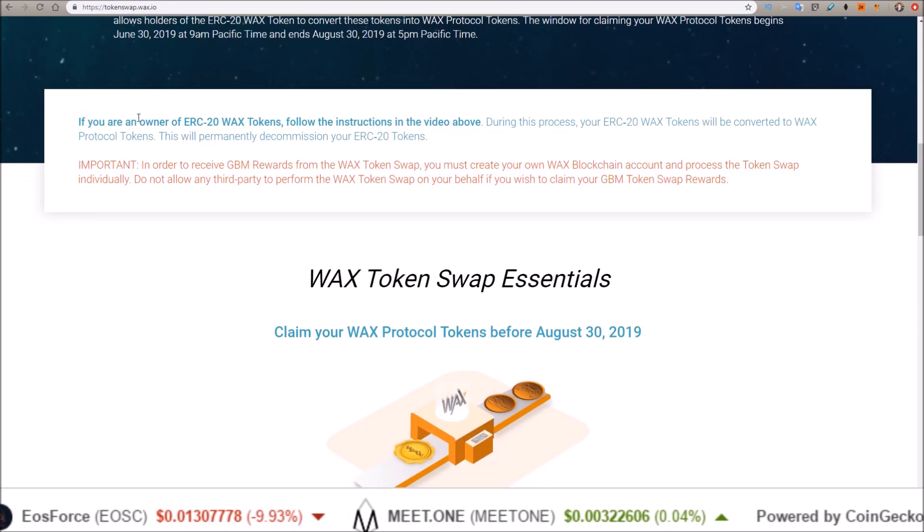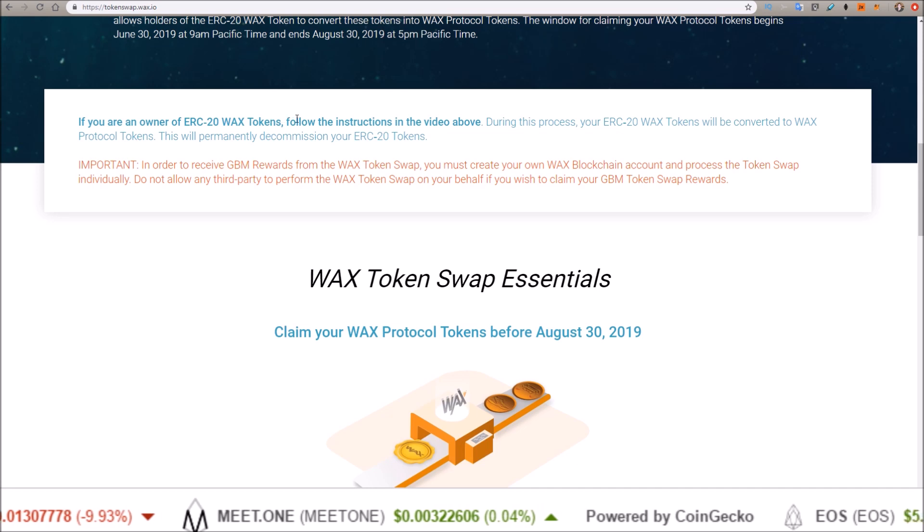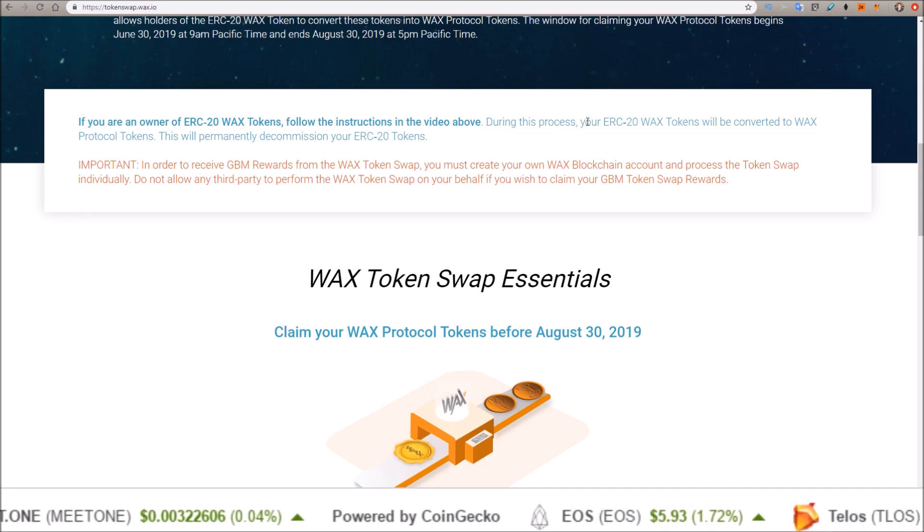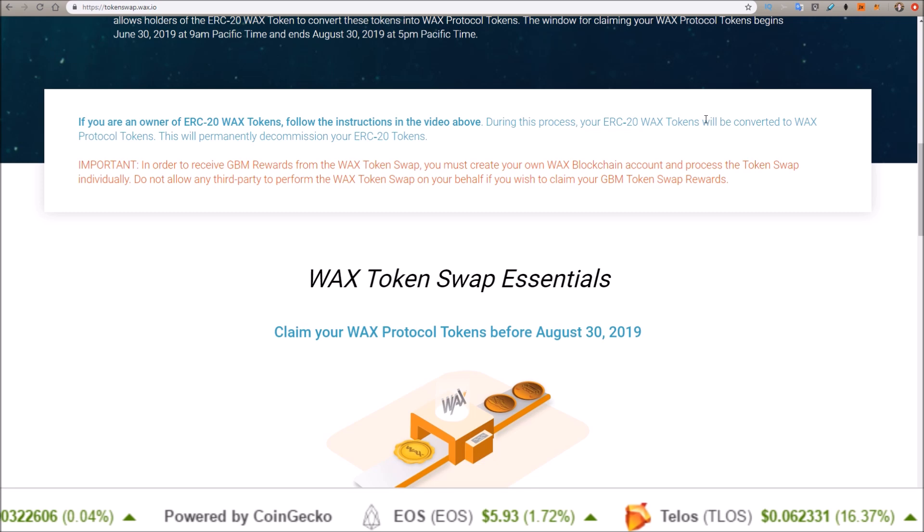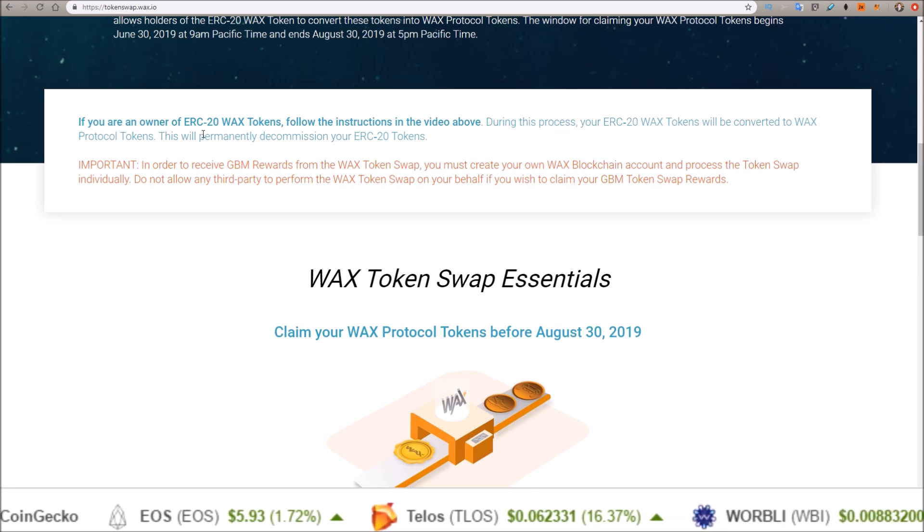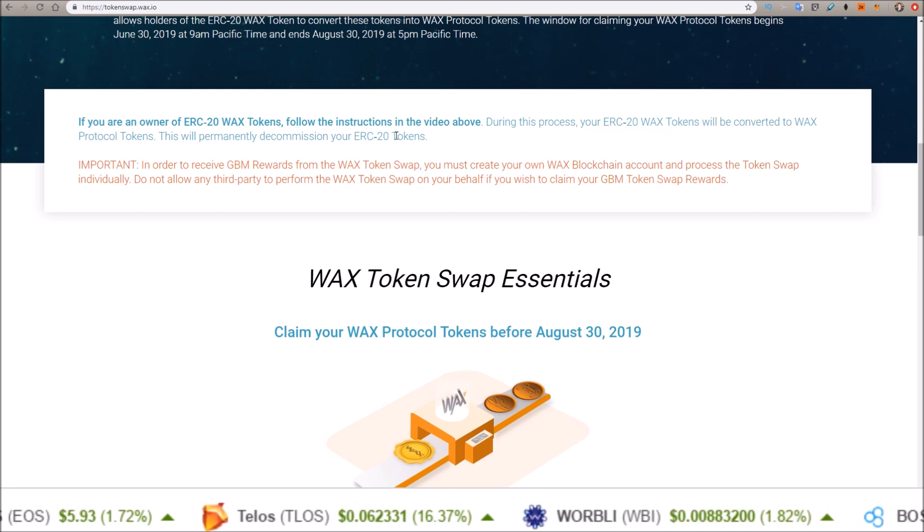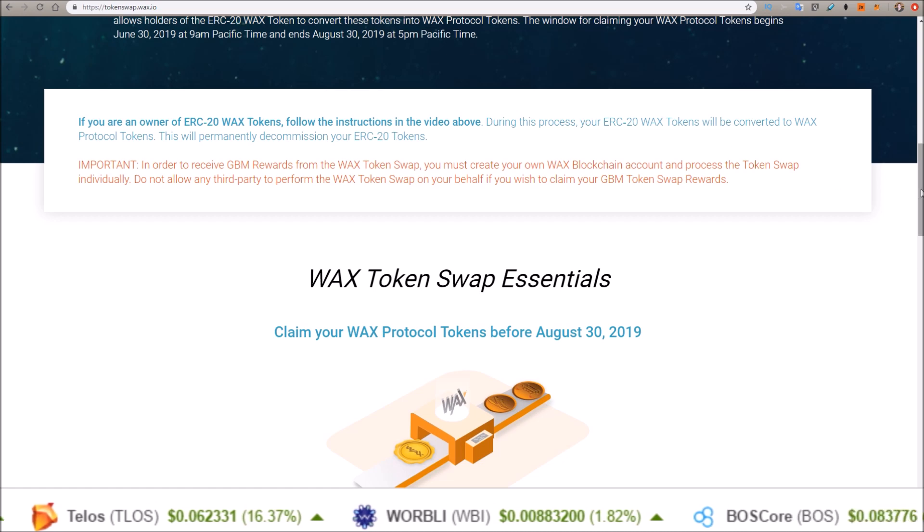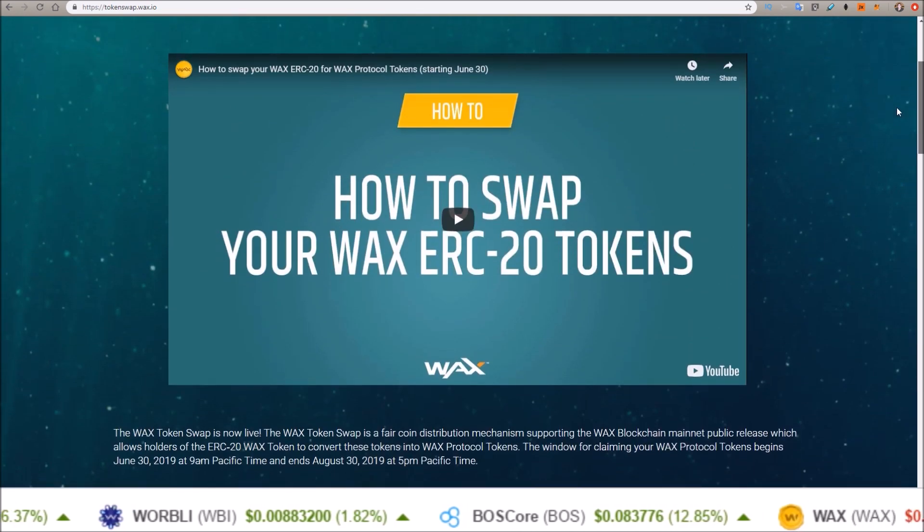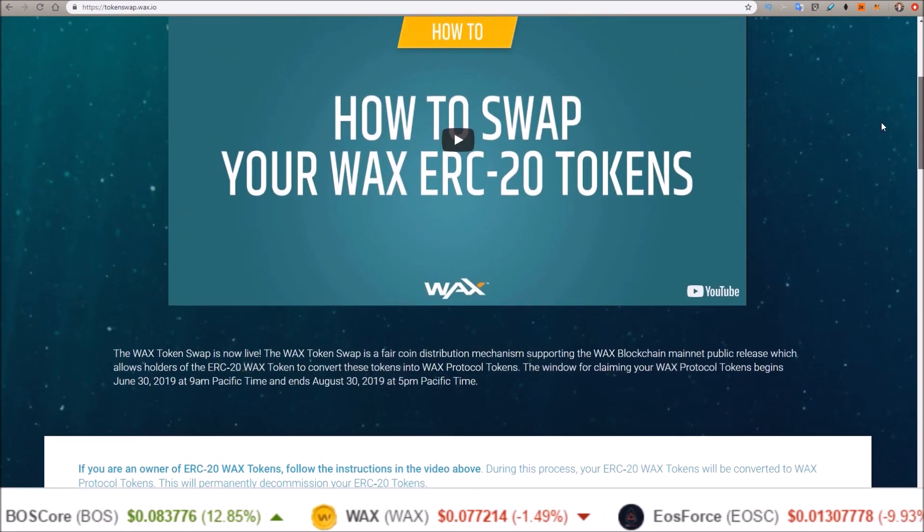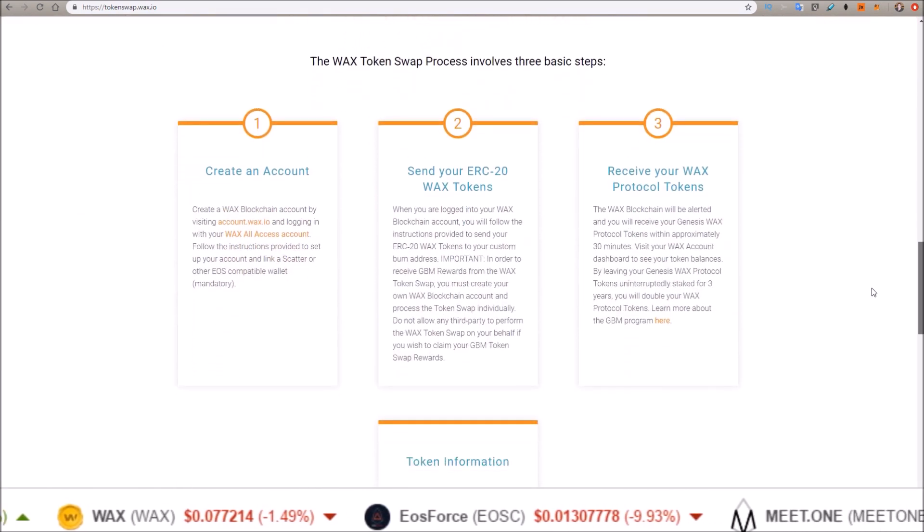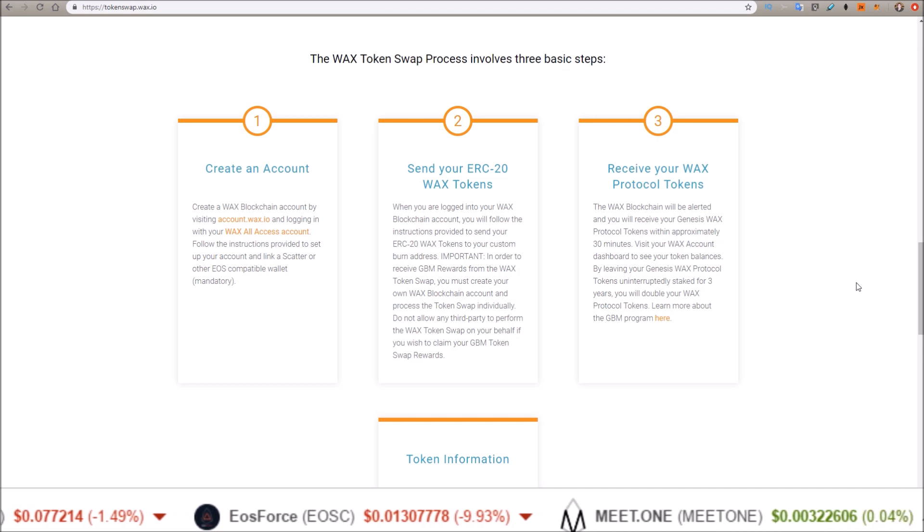If you are an owner of ERC-20 WAX tokens, follow the instructions in the video above. During this process, your ERC-20 WAX tokens will be converted to WAX protocol tokens. This will permanently decommission your ERC-20 tokens. They do have a video here, but myself and others were having trouble. I don't think it was as clear as it could have been, so let me walk through this process.